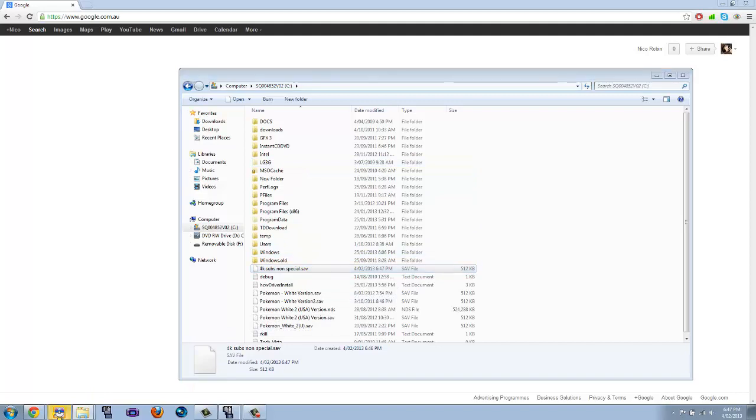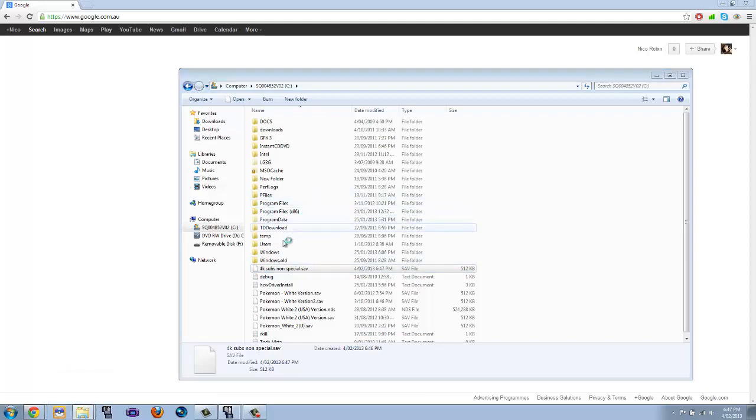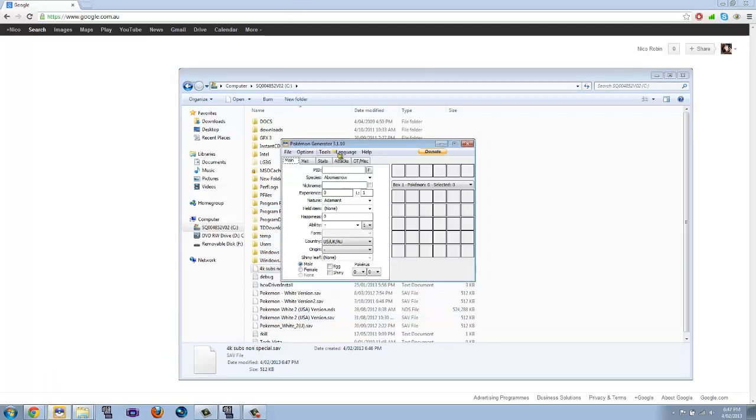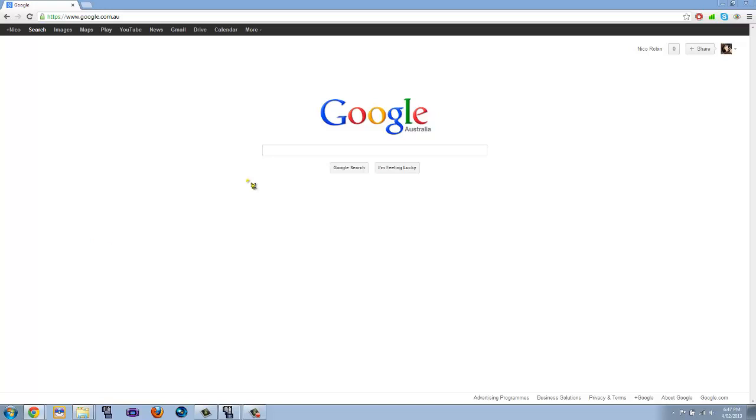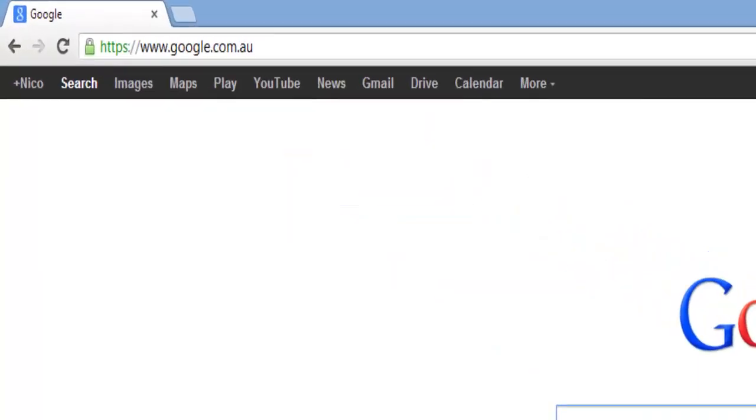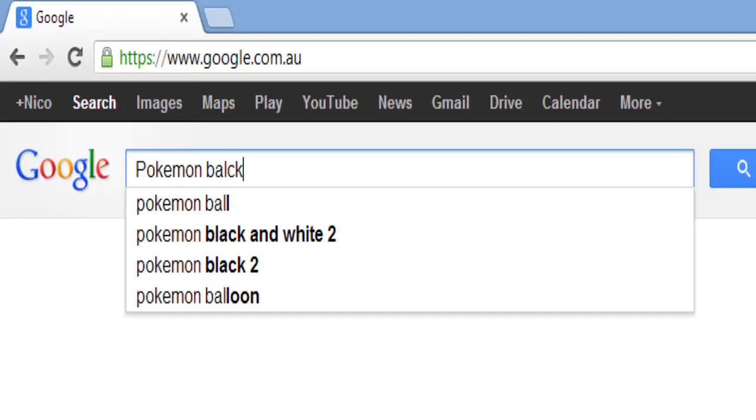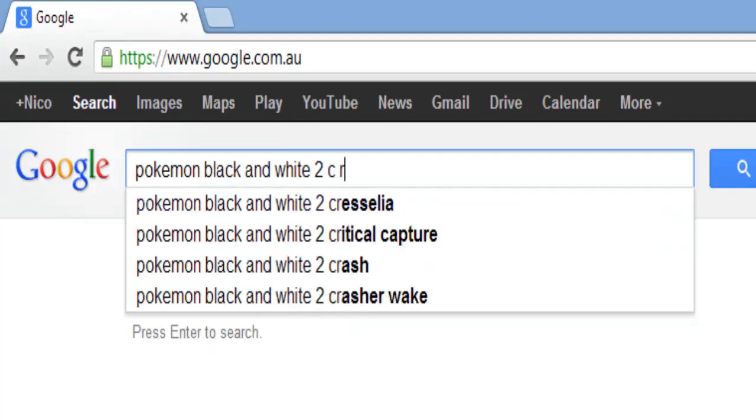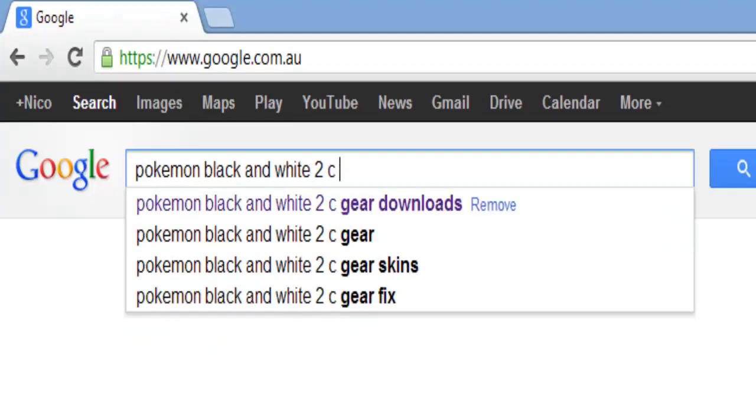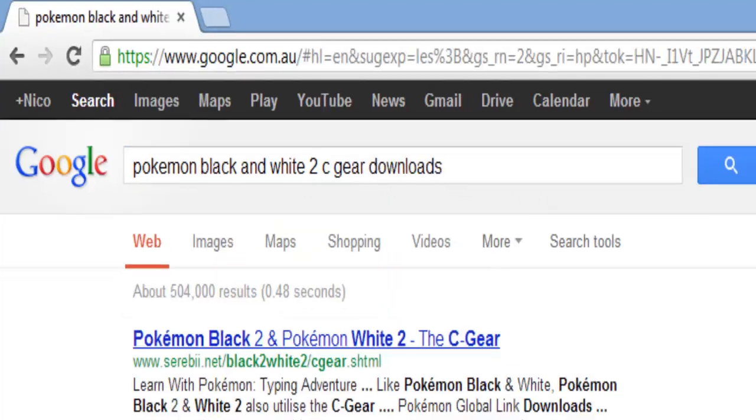And you will need PokeGen, which I have right here, which is very convenient. I like having it right here. And yes, we'll get that open soon. So first of all we will go to Pokemon Black, Black, whoops, I can't spell for crap, and White 2 C-Gear. Downloads. Oh, there you go, I researched it.